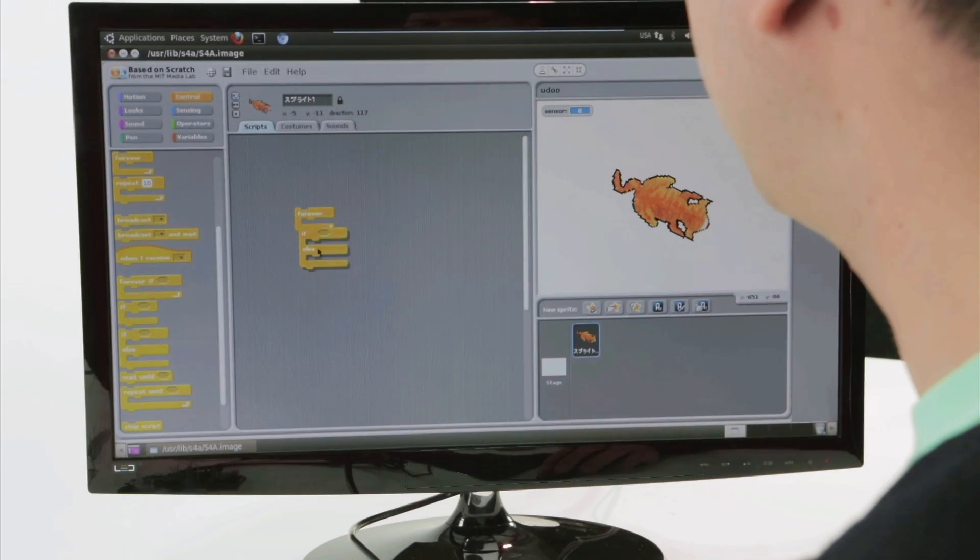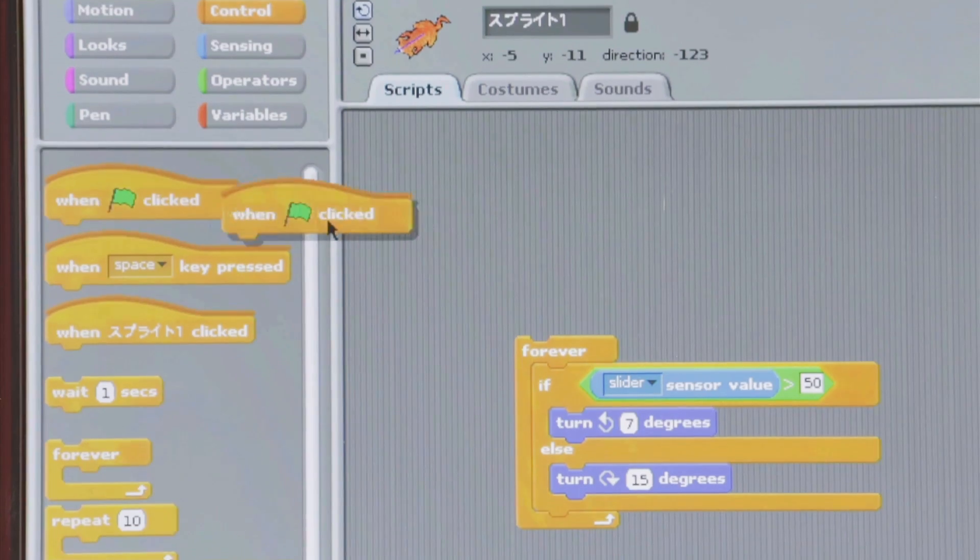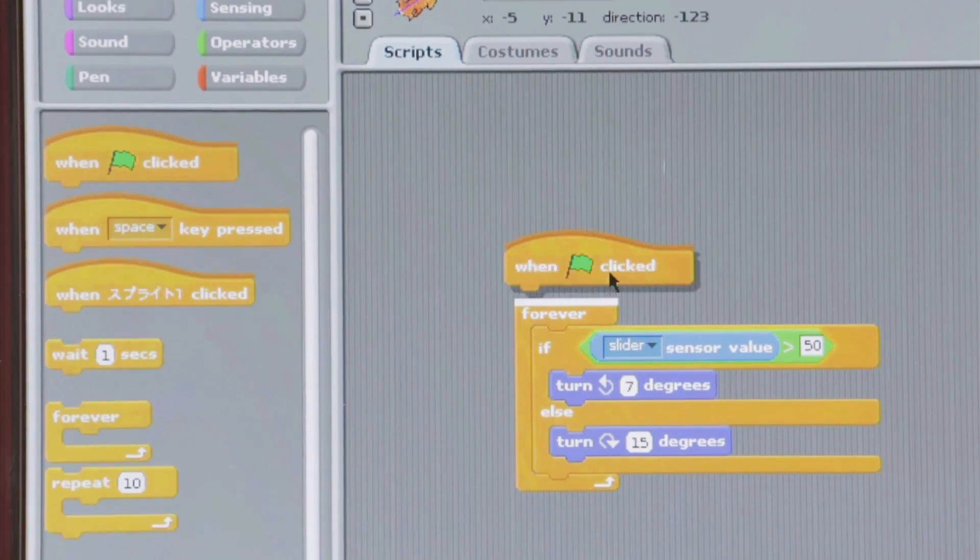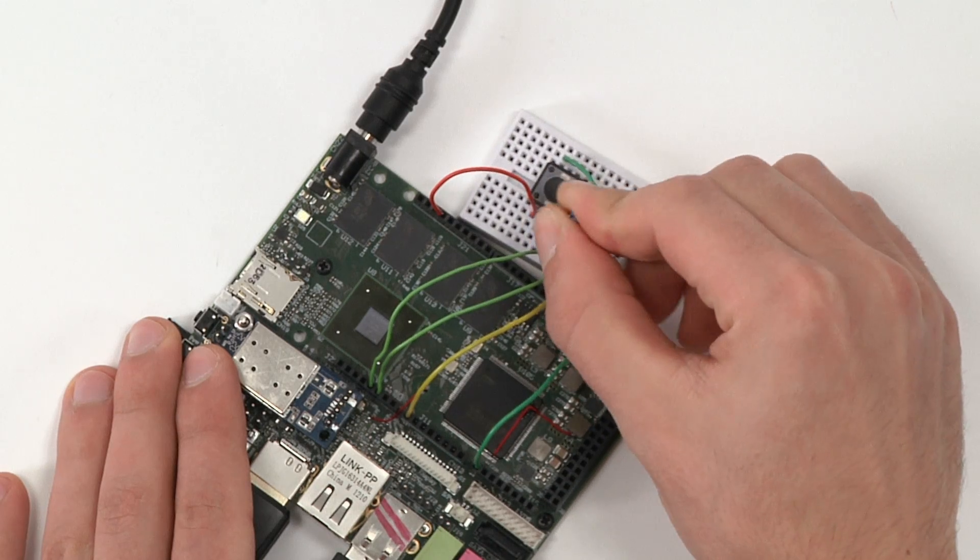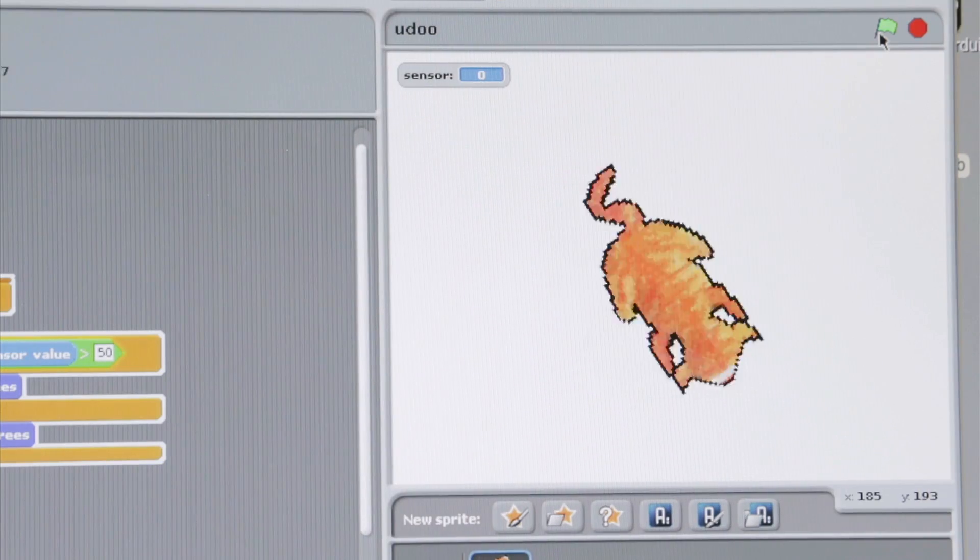This scenario is very easy. UDU is a Linux computer itself and you can use the programming language Scratch for Arduino to play with it.